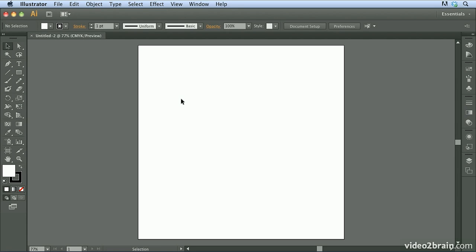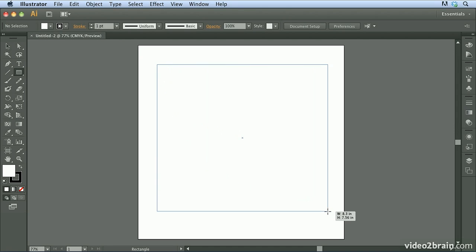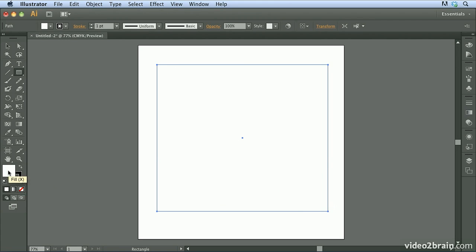The first thing I want to show you is how patterns have always worked and how we continue to use patterns in Illustrator. I'm just going to draw any shape. In this example, I'm going to use the rectangle tool. I'm going to click and drag to draw a shape. I want to make sure my fill indicator is frontmost down here at the bottom of my tools panel.